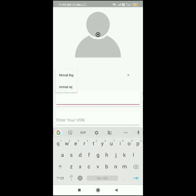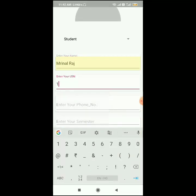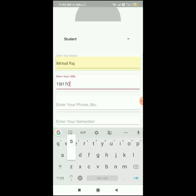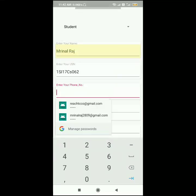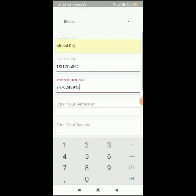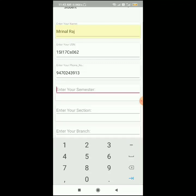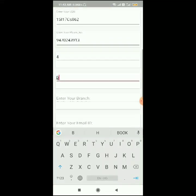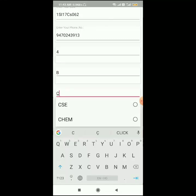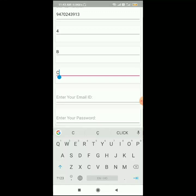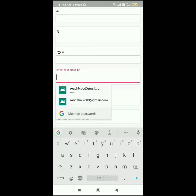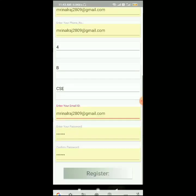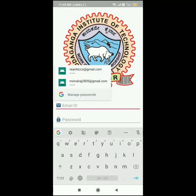For now we will click on admin. The user will enter their name, USN, and phone number. They will select their semester — for example, semester 6 — and their section, such as section B. They will choose their department, like Computer Science, fill in their email ID and password, and click Register. After registering, they will be redirected to the login page.